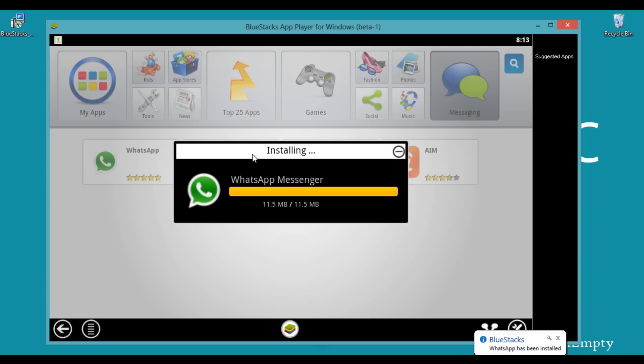After the download completes, it automatically installs on your BlueStacks Android Emulator.